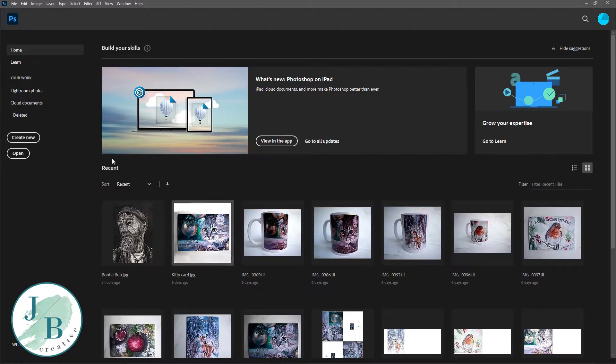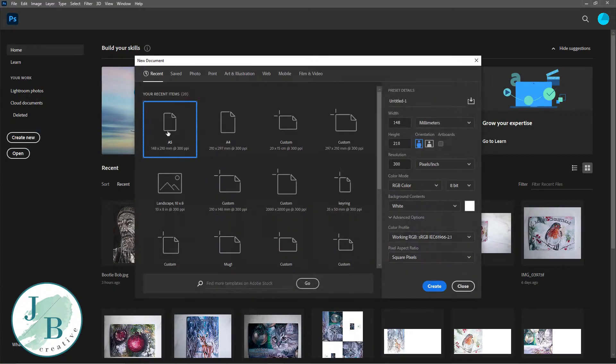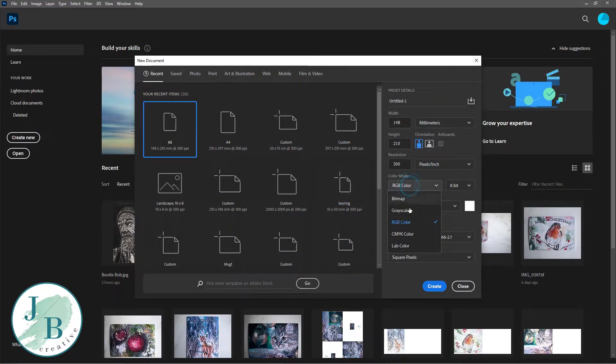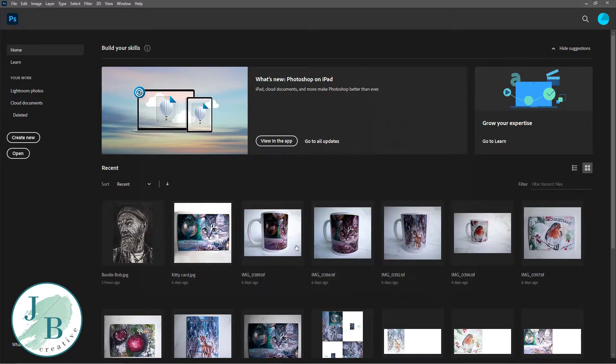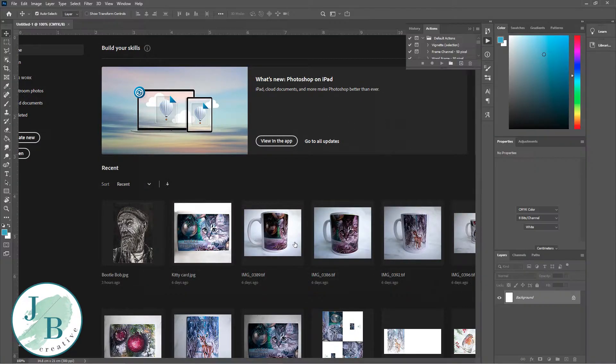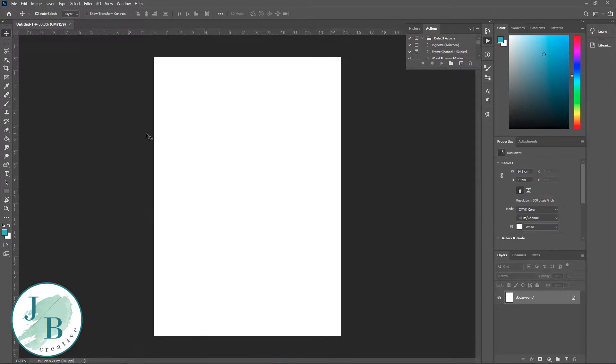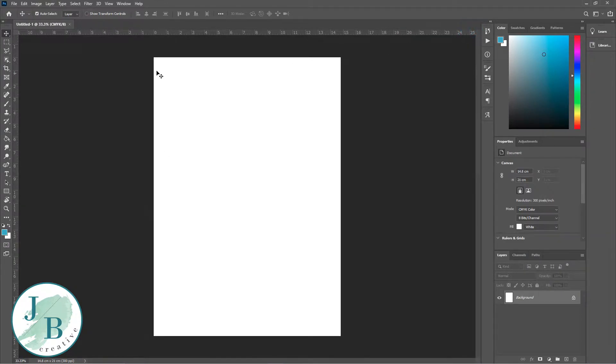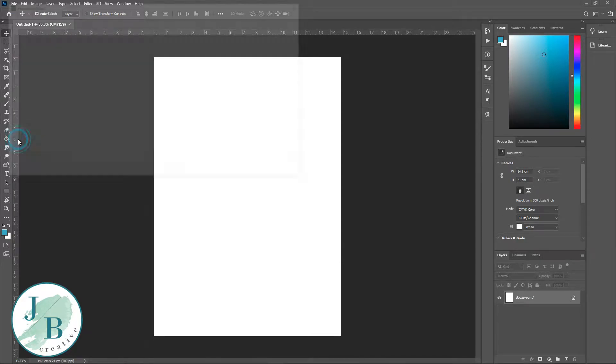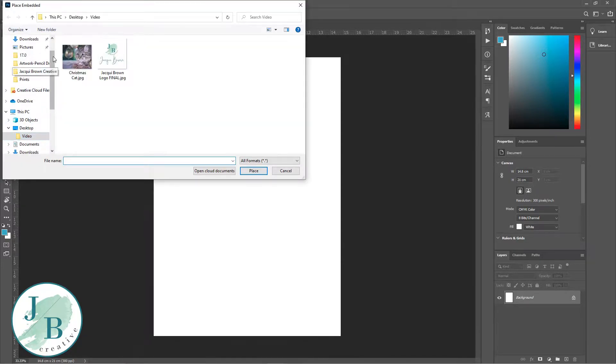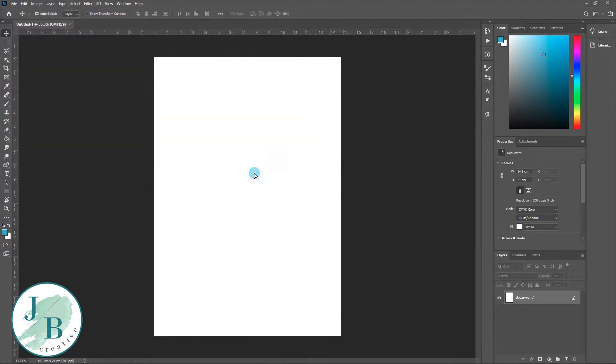First, I'm going to create a new project and select A5 in size, then convert the color profile to working CMYK. That's because I'm going to be making prints of these, and CMYK is for printed things. RGB is for more digital prints.